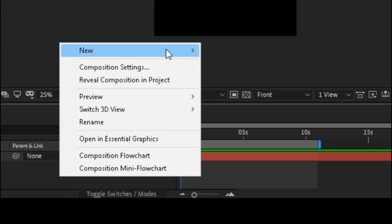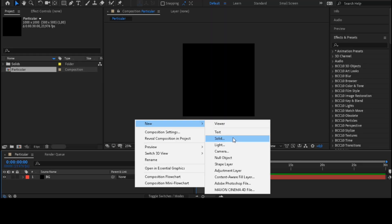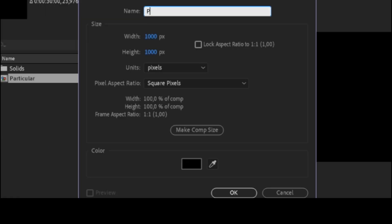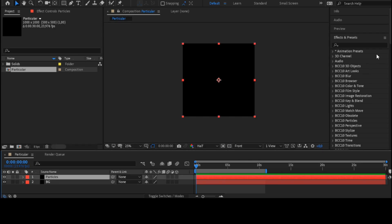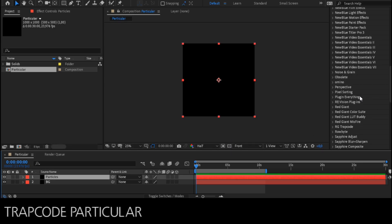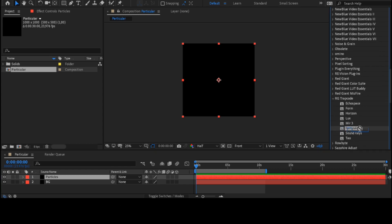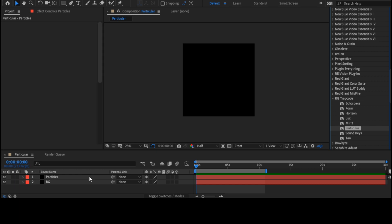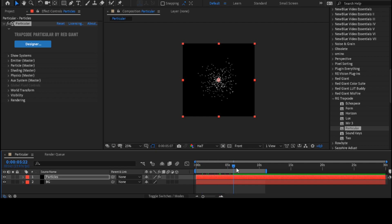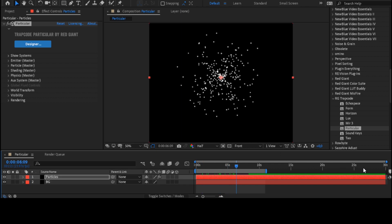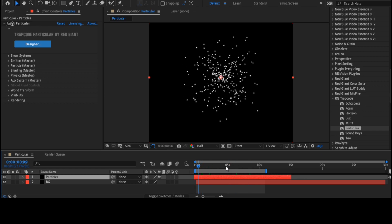Creating a solid layer. You can change the layer name if you want. Looking for the Trapcode Particular effect. Shift our layer to the left, so that we don't see the animation of the appearance of particles.